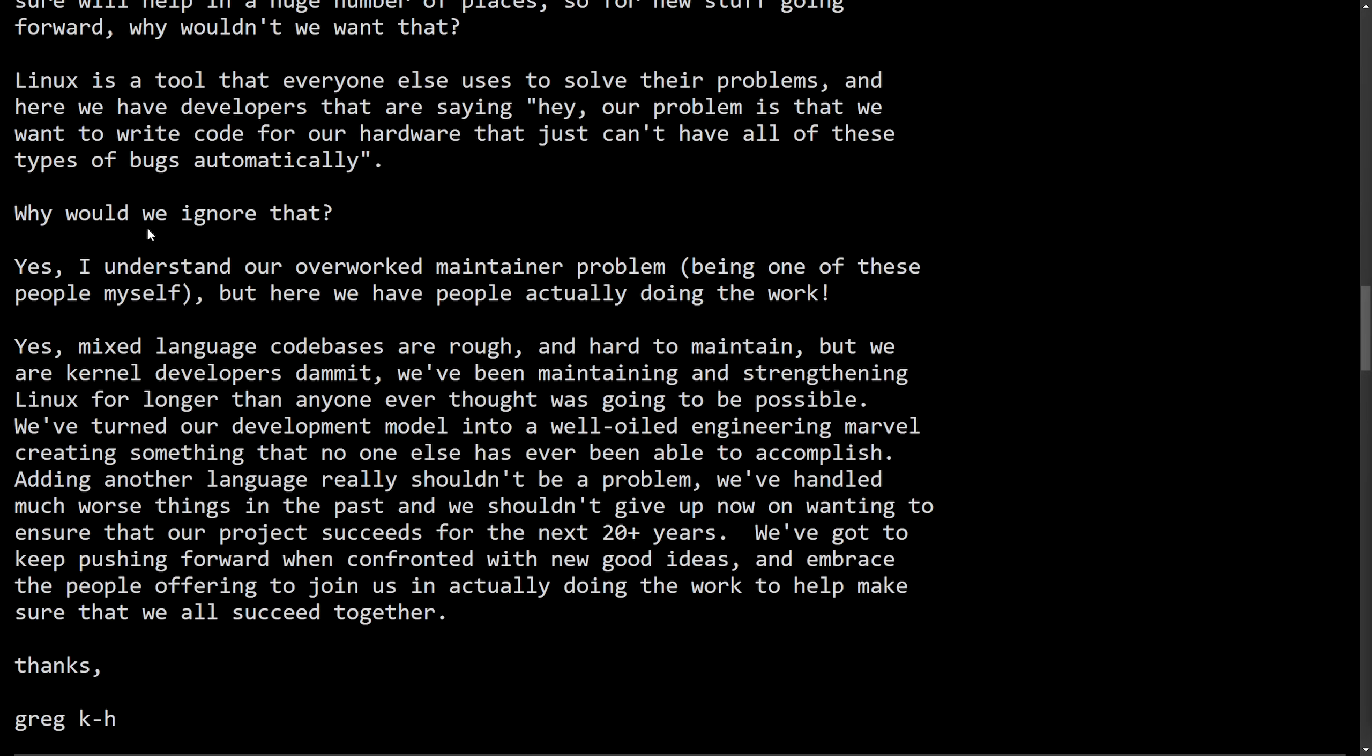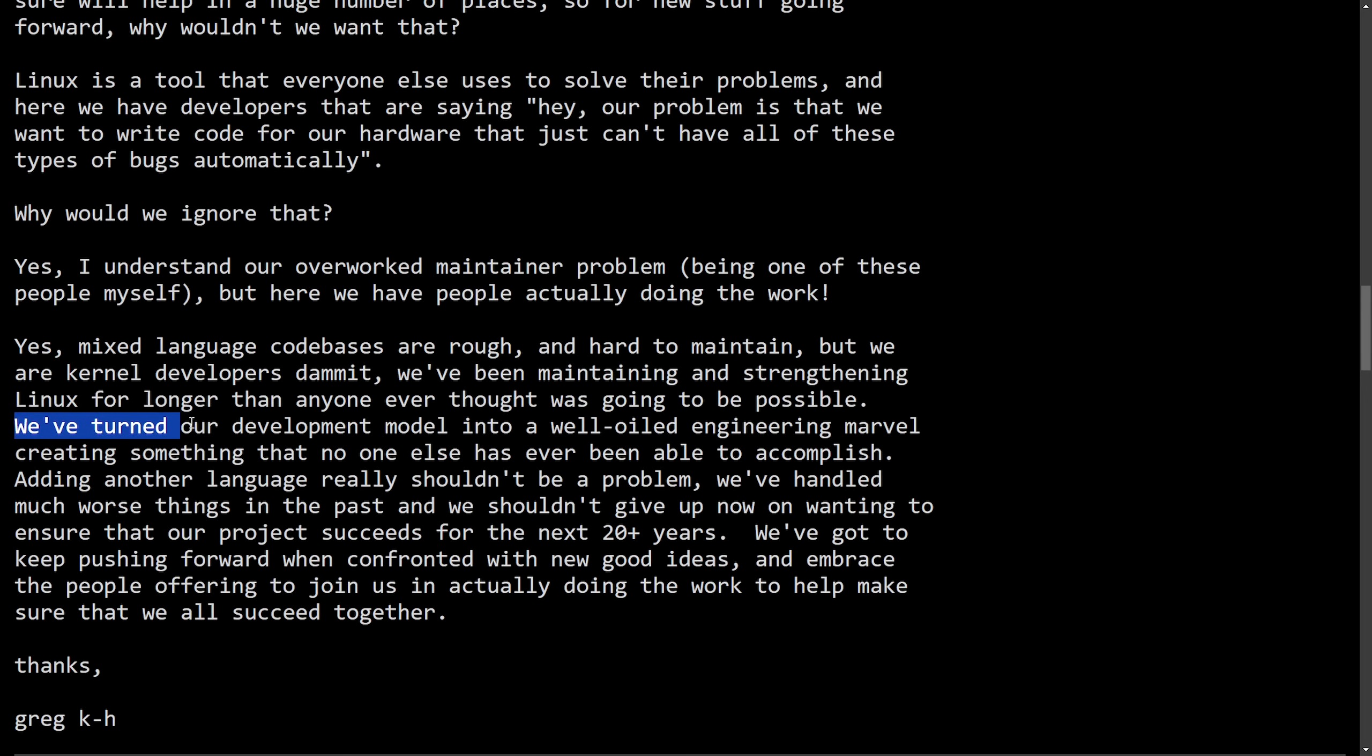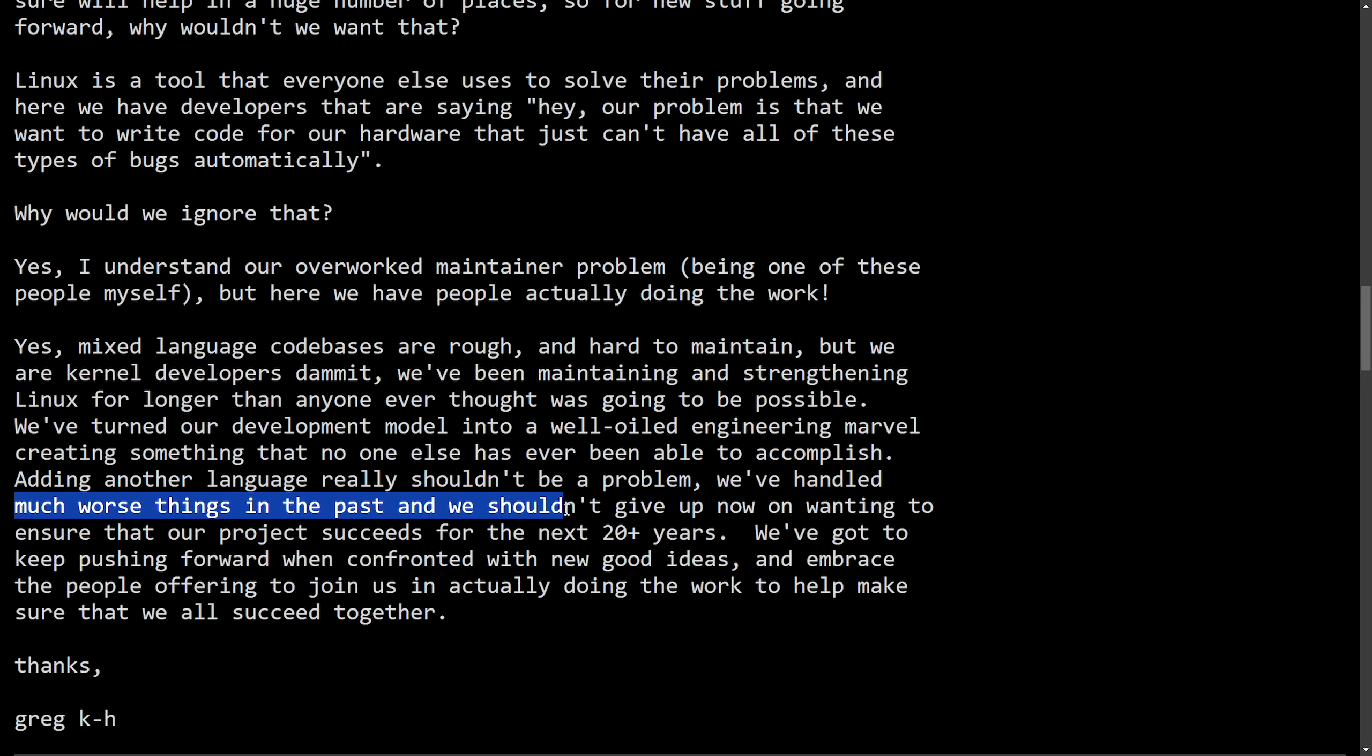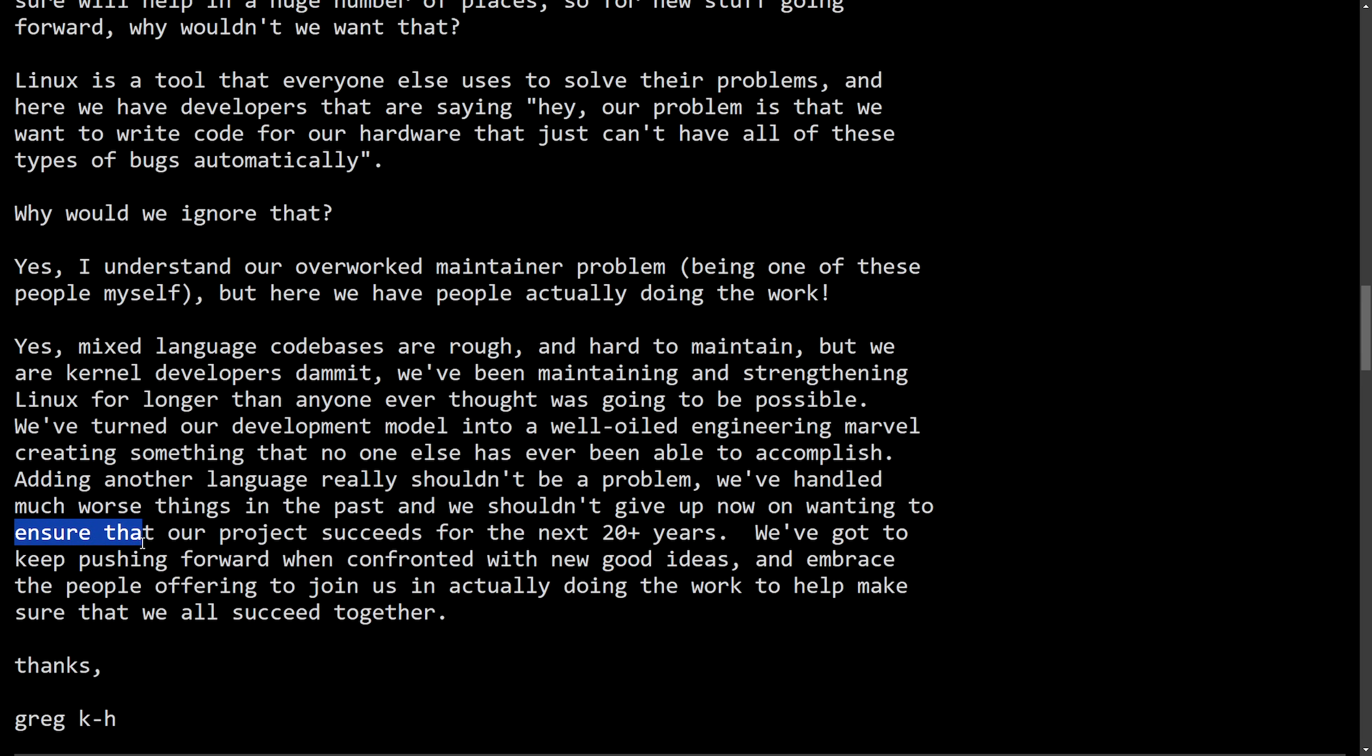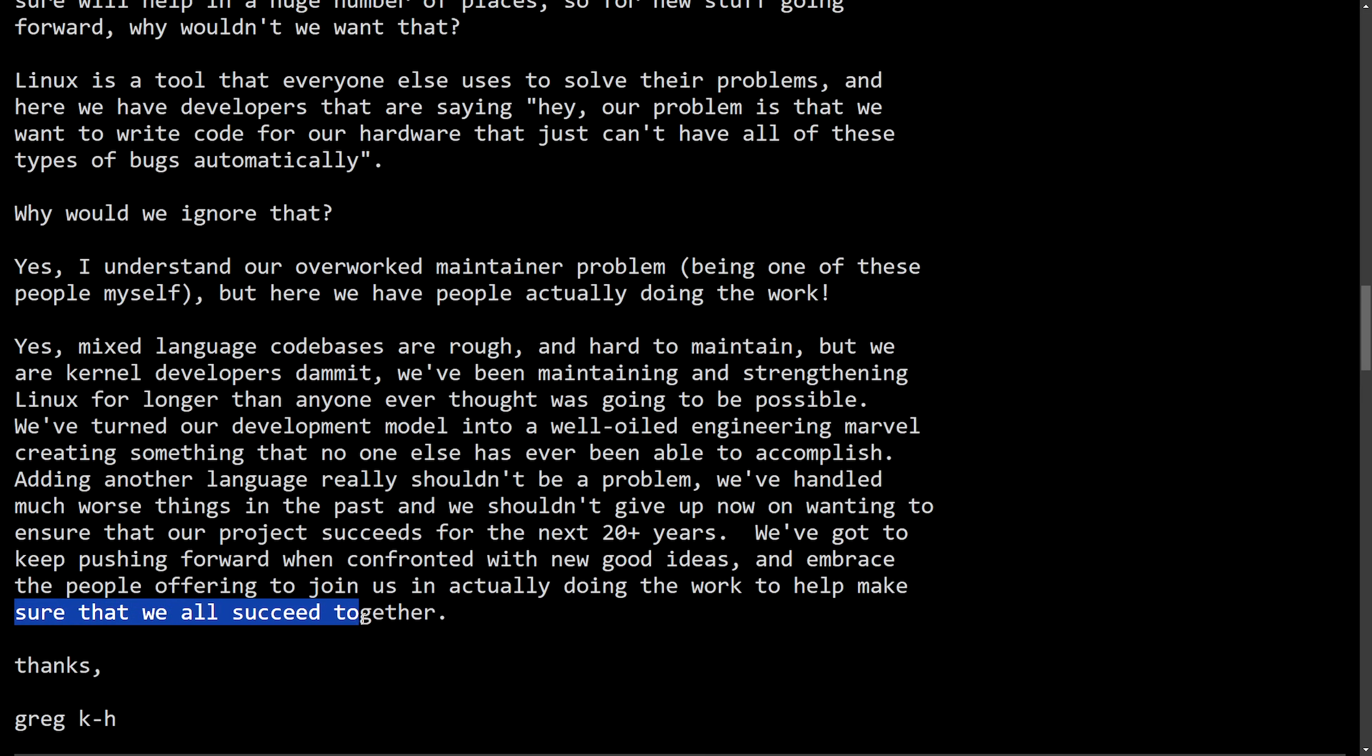Yes, mixed language codebases are rough and hard to maintain, but we are kernel developers, damn it. We've been maintaining and strengthening Linux for longer than anyone ever thought was going to be possible. We've turned our development model into a well-oiled engineering marvel, creating something that no one else has ever been able to accomplish. Adding another language really shouldn't be a problem. We've handled much worse things in the past, and we shouldn't give up now on wanting to ensure that our project succeeds for the next 20 plus years. We've got to keep pushing forward when confronted with new good ideas and embrace the people offering to join us in actually doing the work to help make sure that we all succeed together. Thanks. Signed off, Greg K.H.